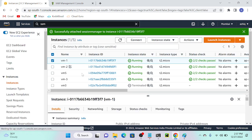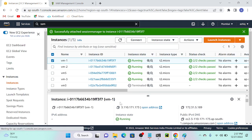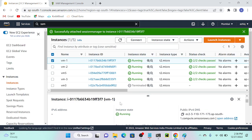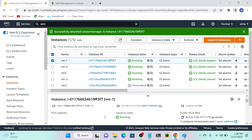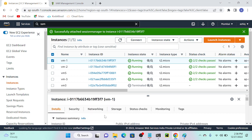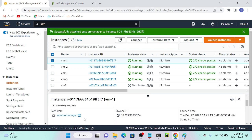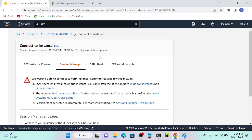Now you can see the role is successfully attached. If I select VM1 under Security, I can see the 'session-manager' role is listed. I'll try to connect my virtual machine now.